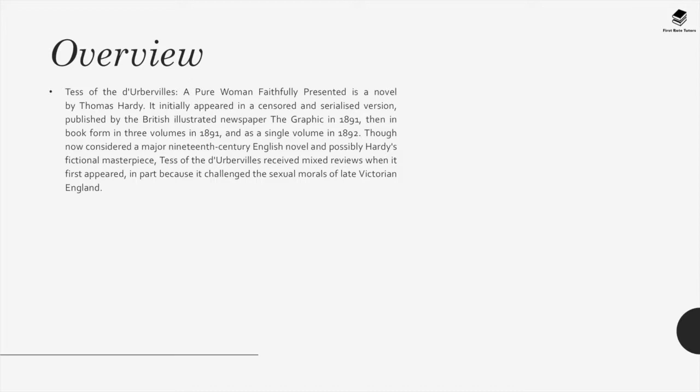Tess of the D'Urbervilles: A Pure Woman Faithfully Presented is a novel by Thomas Hardy. It initially appeared in a censored and serialized version published by the British illustrated newspaper The Graphic in 1891, then in book form in three volumes in 1891 and as a single volume in 1892. Though now considered a major 19th century English novel and possibly Hardy's fictional masterpiece, it received mixed reviews when first published, in part because it challenged the sexual morals of late Victorian England.